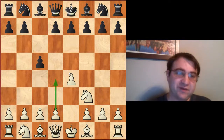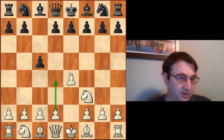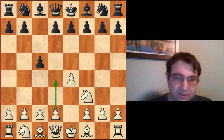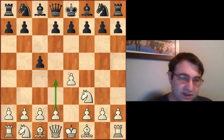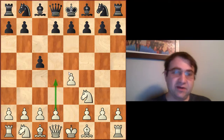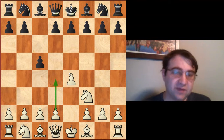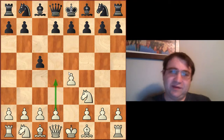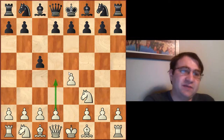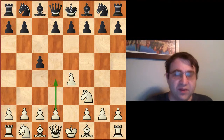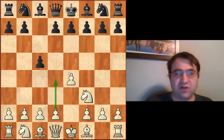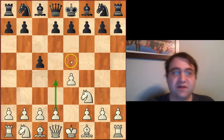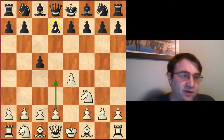We have to talk about the Scheveningen, the Dragon, the Najdorf, the Paulsen, the O'Kelly variation, the Lasker-Pelican, and so on. We have to talk about all of these things independently. But there are some ideas that are universal across pretty much all Open Sicilians, because the pawn structure in all Open Sicilians is going to be the same once we play the Open Sicilian.